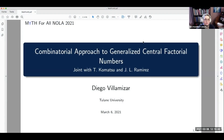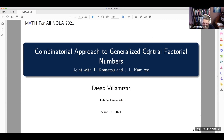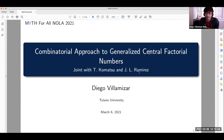Thanks, man. Thanks to the organizers — this is always very fun. So this is joint work with Takako Matsu, who is in Shijian, and Jose Luis Ramirez at Universidad Nacional de Colombia.